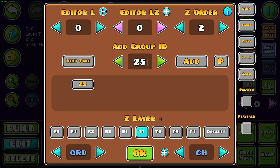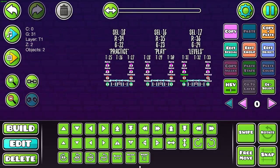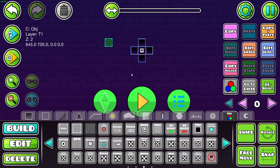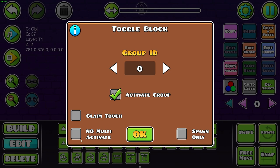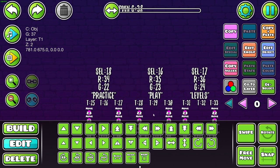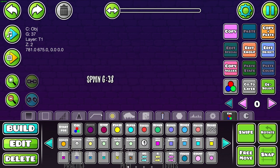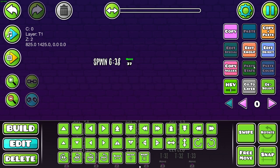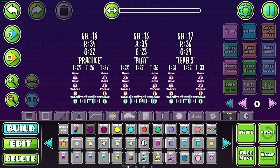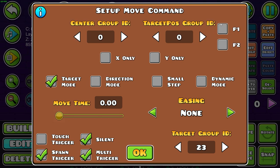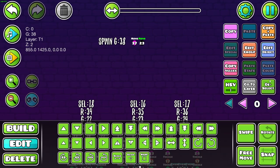If you want a menu like my shop where you approach it and activate it in proximity, we're going to use a collision trigger which is a toggle block. Activate claim touch and a new group — this needs group 37 and it's going to activate 38. We'll set up a move trigger that moves the toggle block out of the way once you activate it so we can use multi-activate. Move it over 30 blocks silent, spawn trigger, multi trigger. Then we activate event group 23 by moving it down, silent spawn trigger, target to player one, and set this to group 38. Let's test.